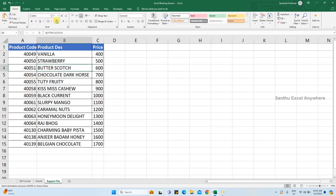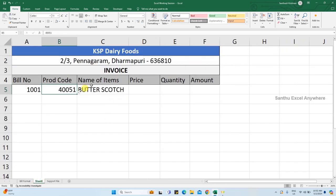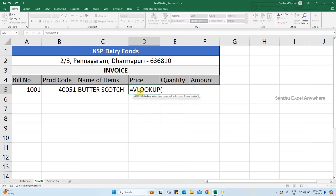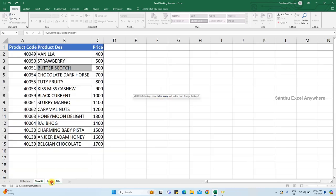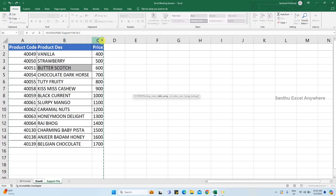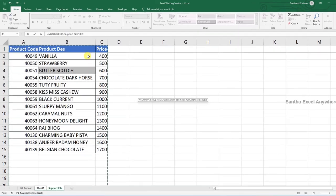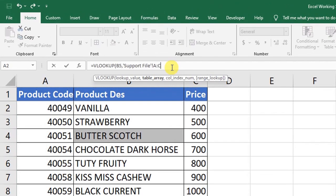That is the price for this particular product. Use VLOOKUP: select the product code, then the table in the support file. This product code base has the price. Count the columns: 1, 2, 3 — the price is in column 3. Define the column index as 3 and press Enter.